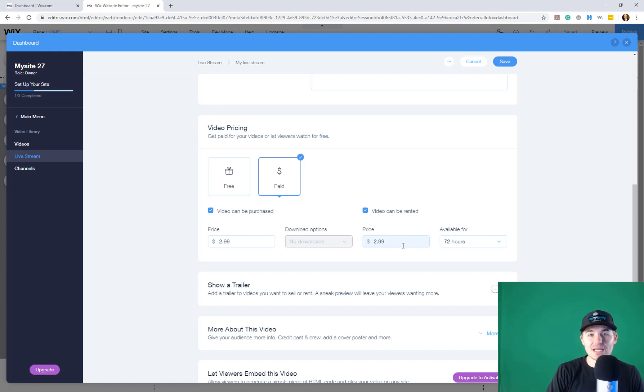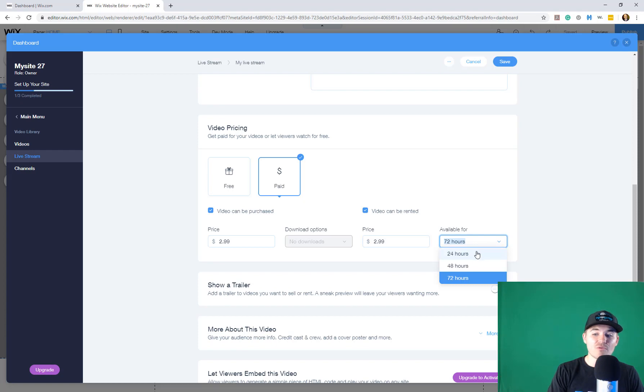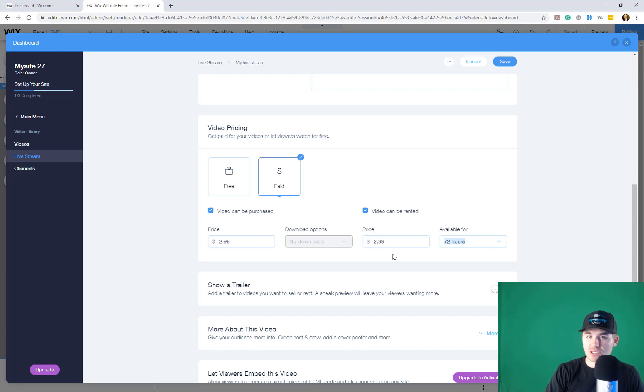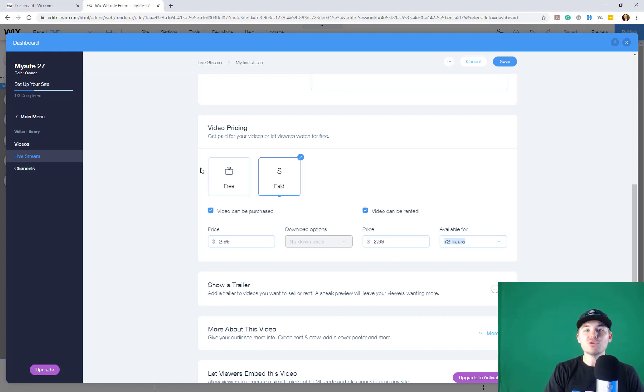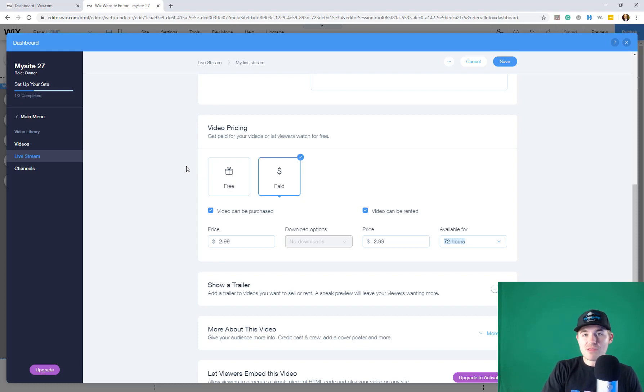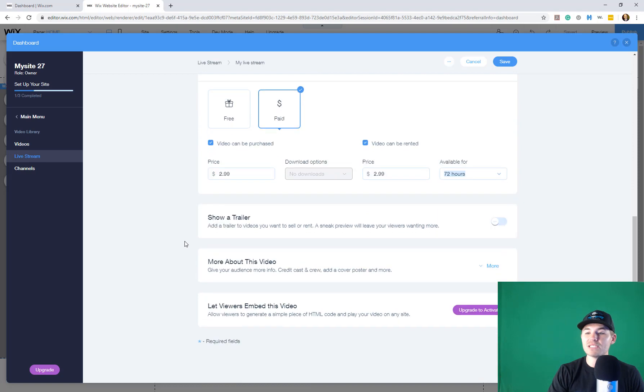Or they can rent it, which means they'll be able to go back and watch your live stream for X amount of time. And you choose that. 24 hours, 48 hours, 72 hours. And you can charge right here. Now, in order to actually charge to view anything through Wix video, you need to have a Wix business and e-commerce plan. So obviously, if you're going to be charging on anything you do Wix video-wise, you need that business and e-commerce plan. But it's pretty cool. So you would set your video pricing.